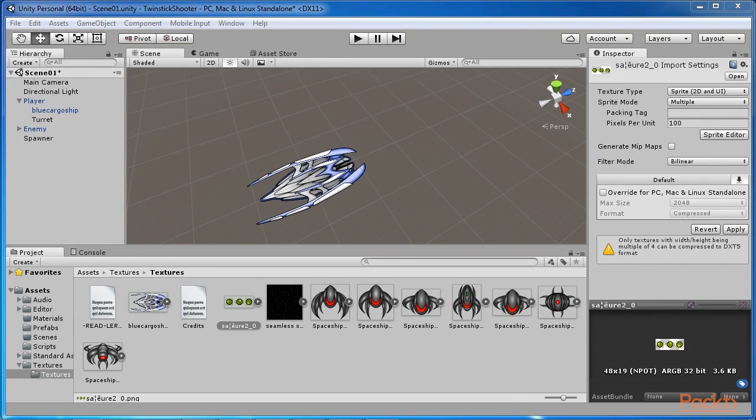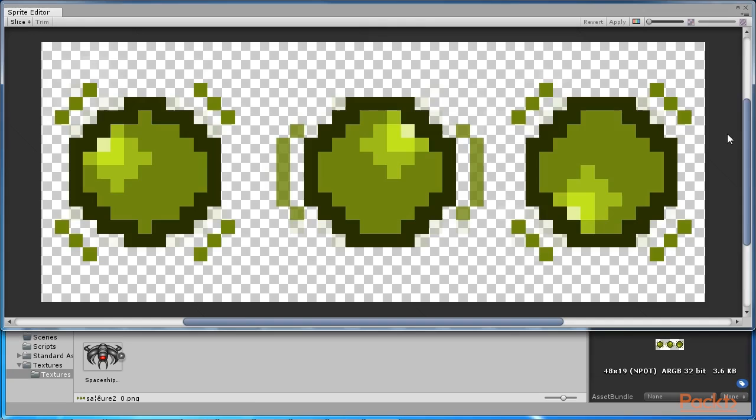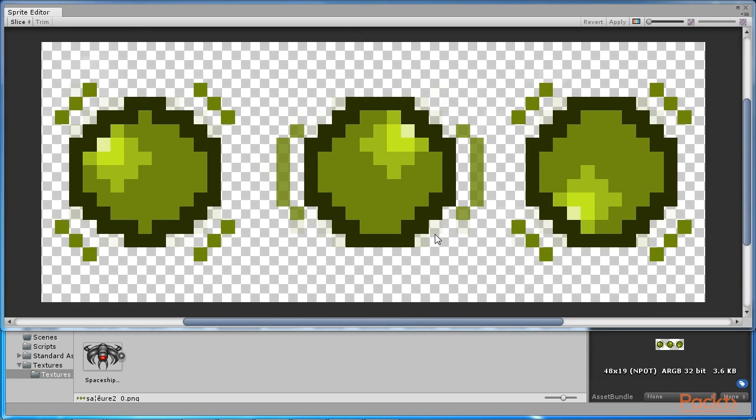Click on the apply button and then click on the sprite editor button from the object inspector. This opens the sprite editor, allowing you to separate each sprite. To do this, click and drag your mouse to select each sprite, making sure that the pivot is aligned to the object center. Then click on apply to accept the changes.